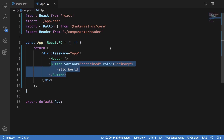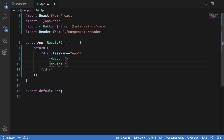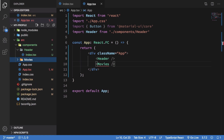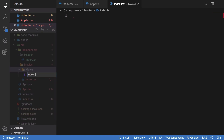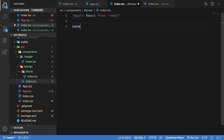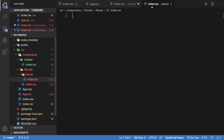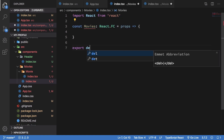Welcome back. My name is Mehul and in this video we're going to get some data from the internet and display movies to users. Continuing from where we left off, I'm going to create a new component called Movies inside the components folder with an index.tsx, and also an individual Movie component. We'll have export default Movie and export default Movies.